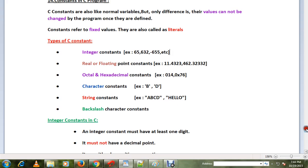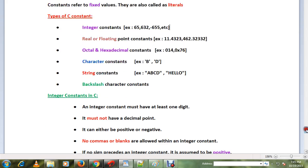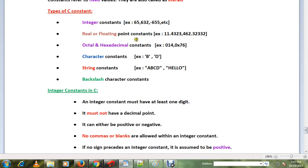There are different types of constants: integer constants, floating point constants, hexadecimal constants, character constants, string constants, and backslash character constants.